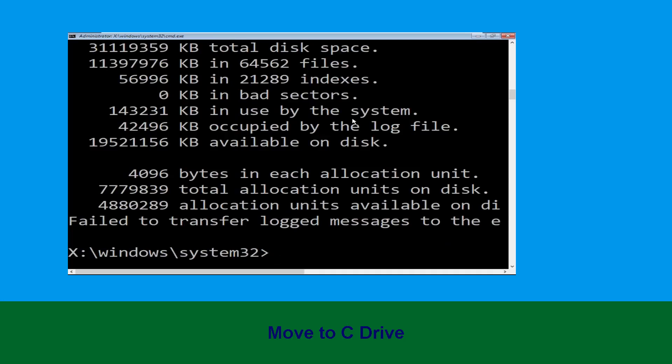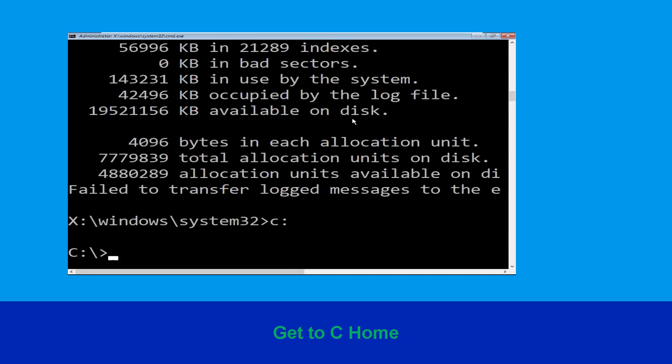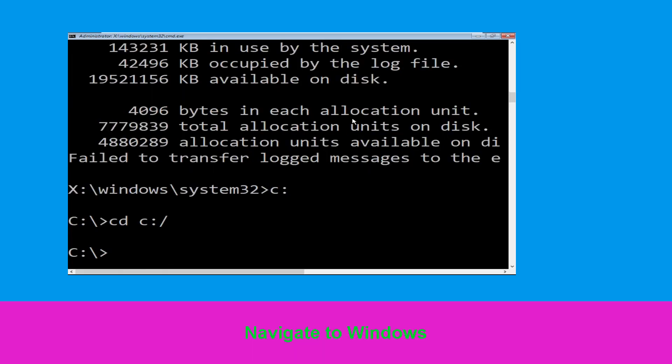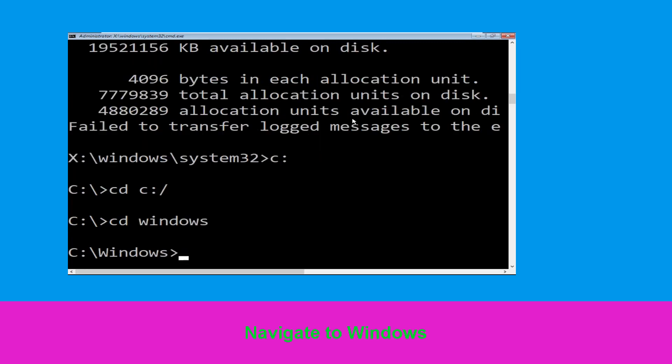Type c: and hit enter. Now type cd c:\ and hit enter to execute the command. Type in cd windows and press enter.